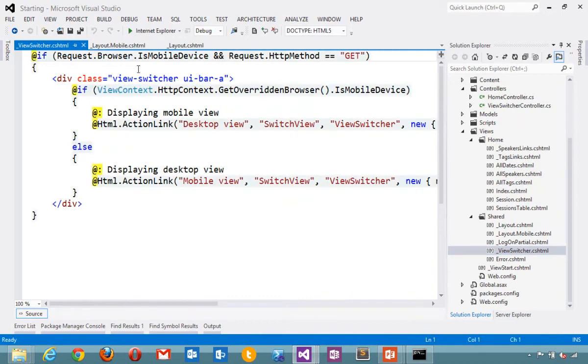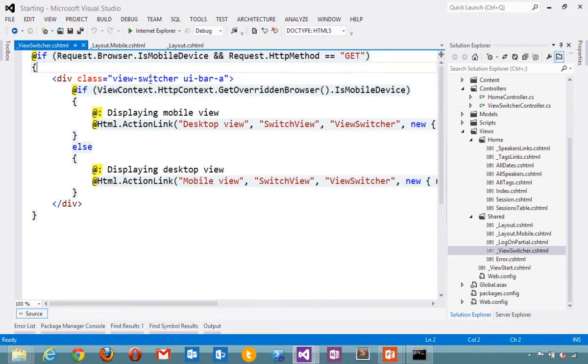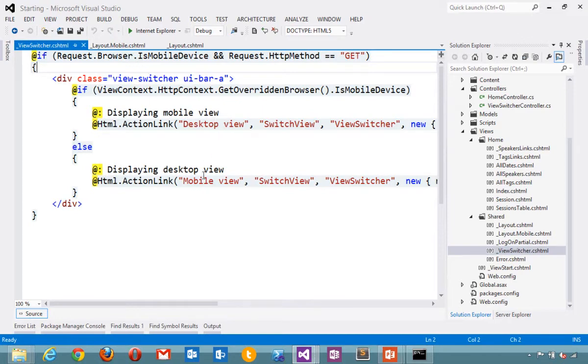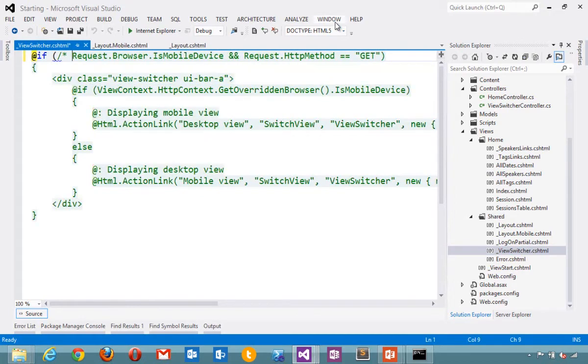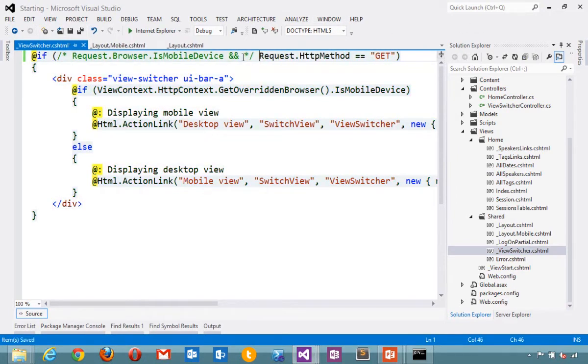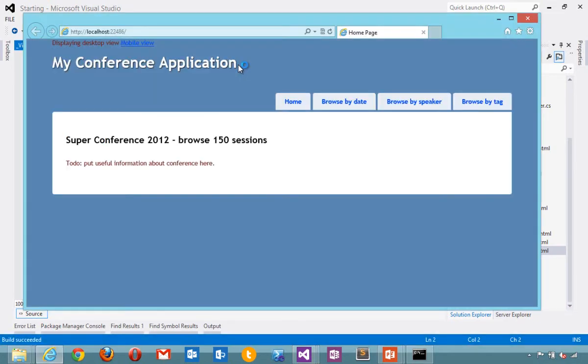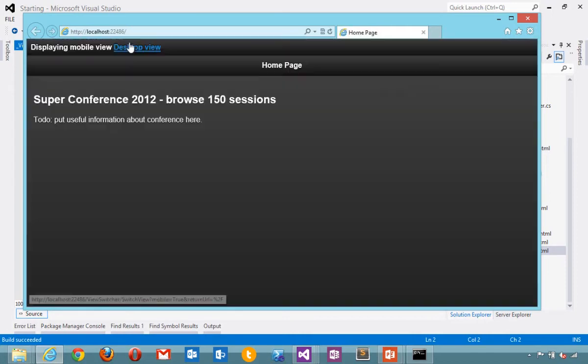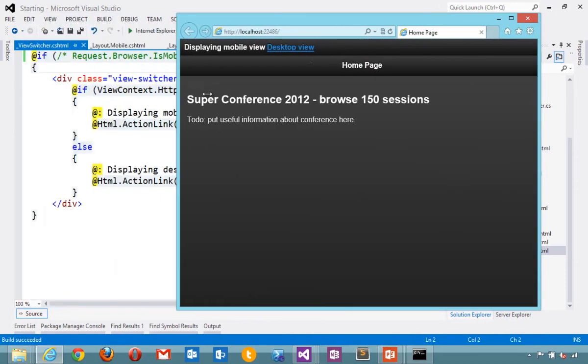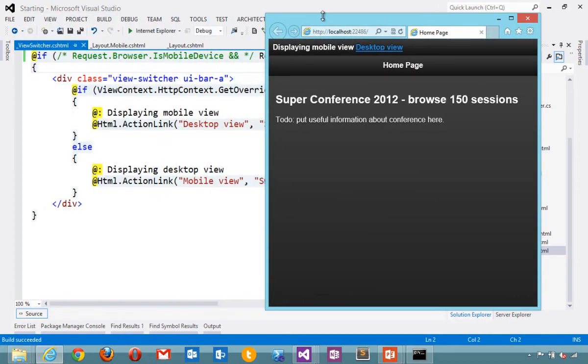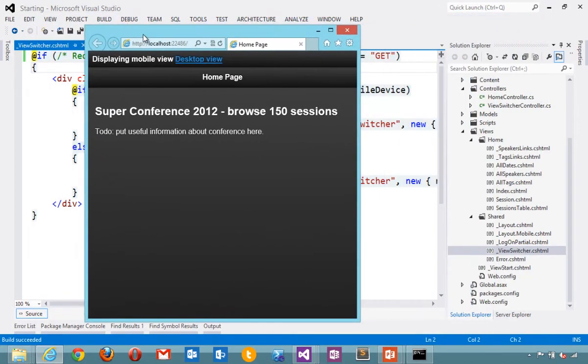And a view switcher can ask questions like, is this a mobile browser? And if it is, show a link that says switch to mobile or switch to desktop. In this case, it's only going to show up on mobile devices. I'm going to comment that out so my desktop people can insist on the mobile version of the site. Here it says displaying desktop view. I'll click on mobile. Now I've got a mobile version of my page. This is using the jQuery mobile libraries.